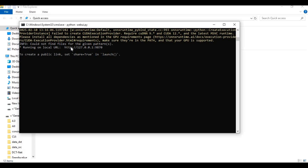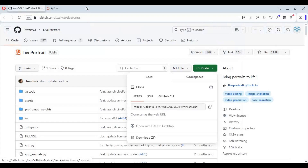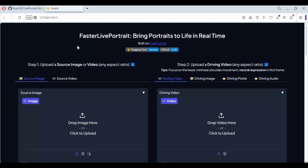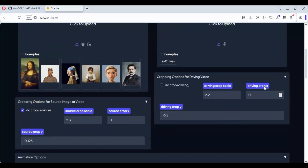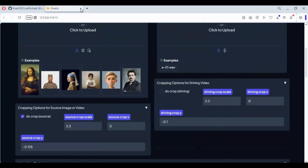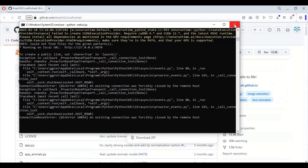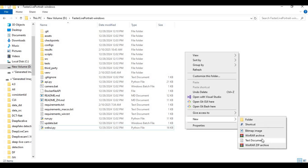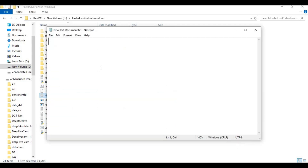When you see the local URL, copy and paste it in any web browser to launch FastLive Portrait. To use this easily again, make a bat file. Go to the main folder, create a new text file, type the code as shown, and save this file as run.bat.